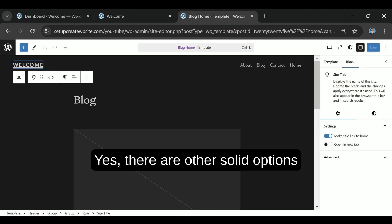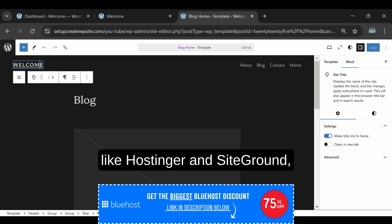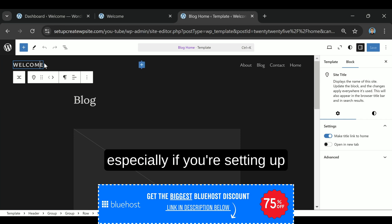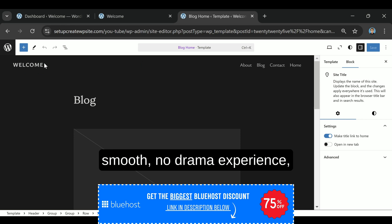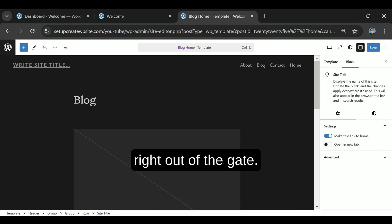Yes, there are other solid options like Hostinger and SiteGround, but for most people, especially if you're setting up your first site, or just want a smooth, no-drama experience, Bluehost has everything you need right out of the gate.